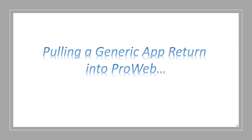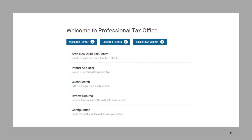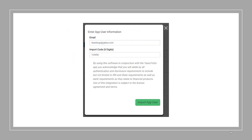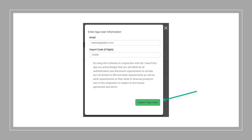Next, pulling a generic app return into the ProWeb version. To pull a generic app return into ProWeb, you'll need to click on Import App User from the welcome page of your ProWeb account. From there, you'll need to enter the email address and six-digit import code for the client. Once you import the app return, you'll complete the return as normal.